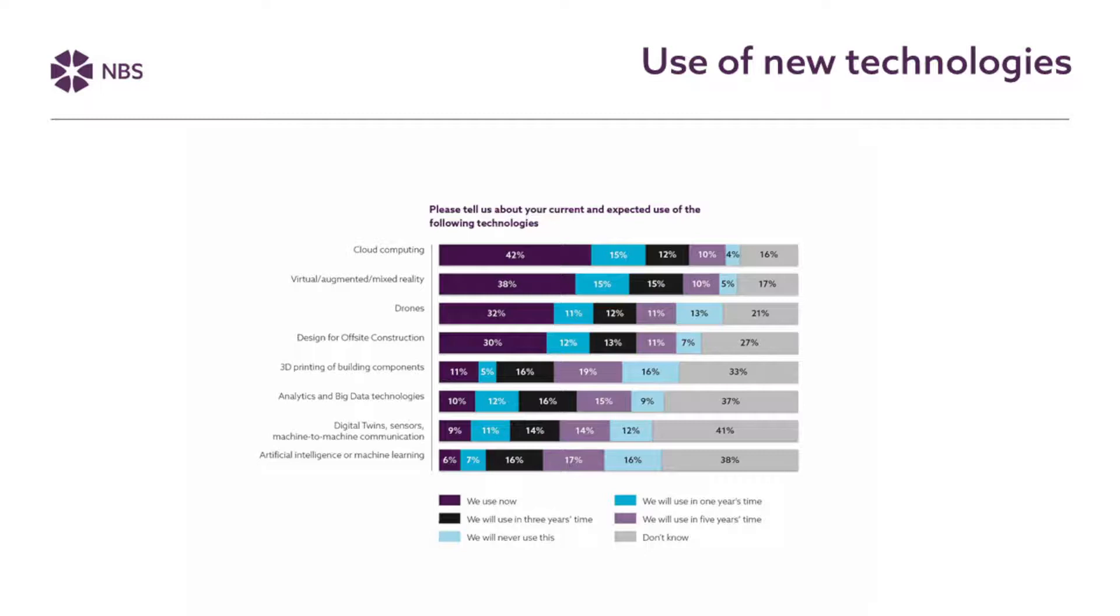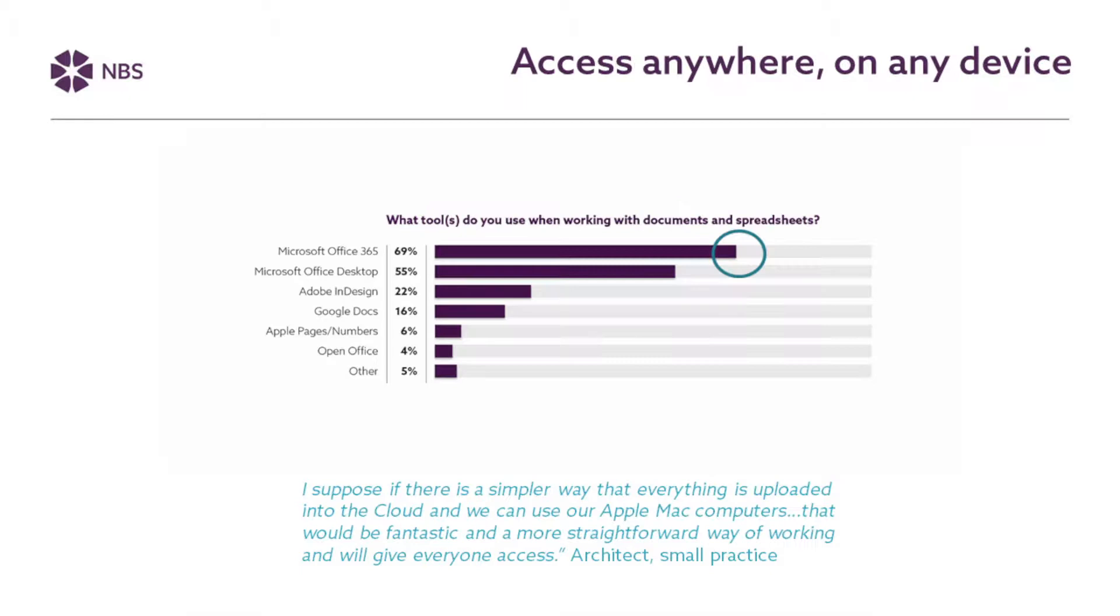And we can see that things like cloud computing and immersive technologies like virtual, augmented and mixed reality are things which many practices are using now and many plan to use over the next few years. So for example, 80% expect to be using cloud computing in the next few years. So at MBS we need to make sure that we're enabling this for all types of project. So looking at some specifics, one of the key things, and again, particularly relevant now, is the ability to access information anywhere on any device.